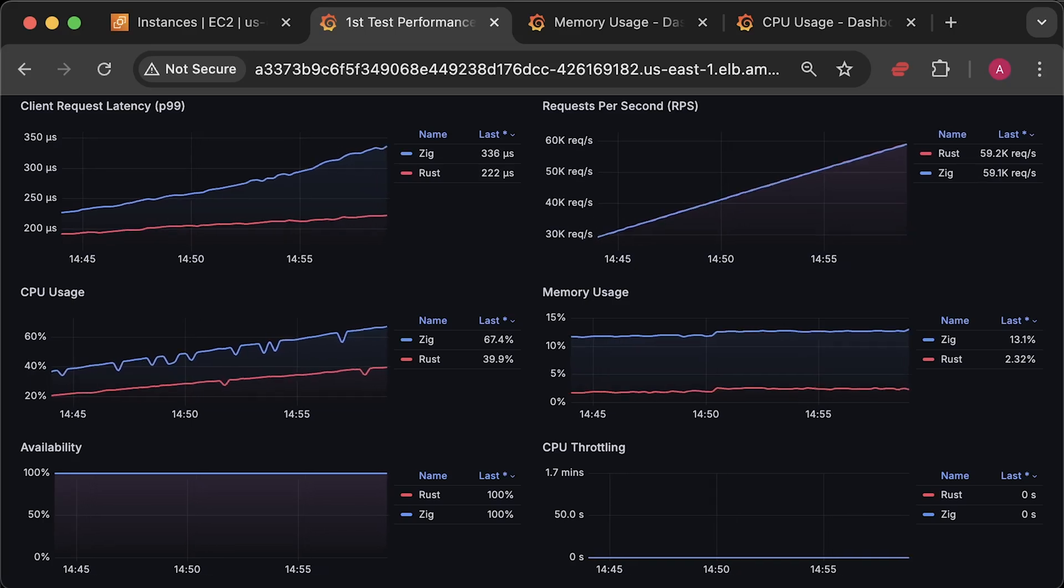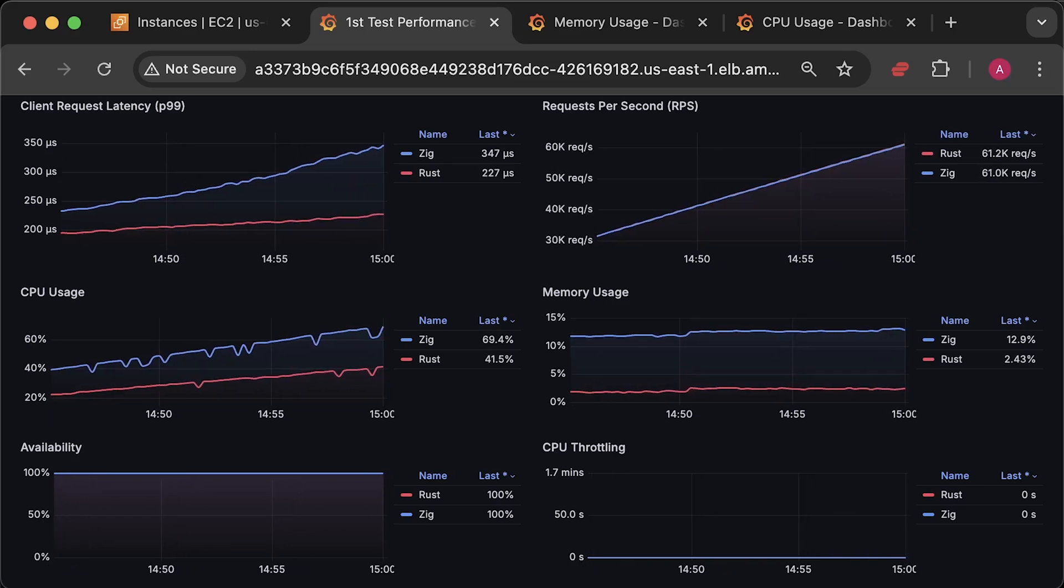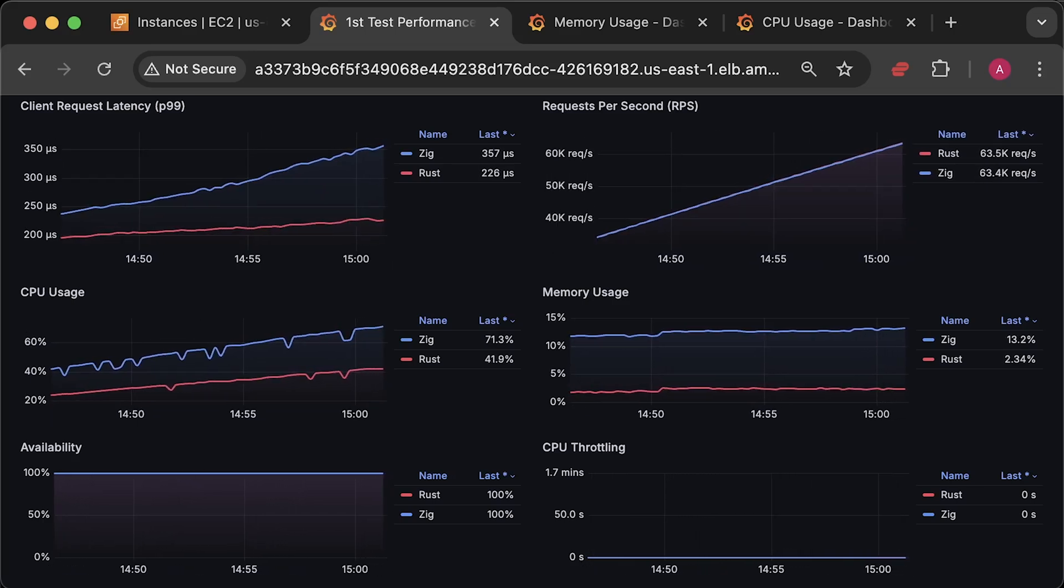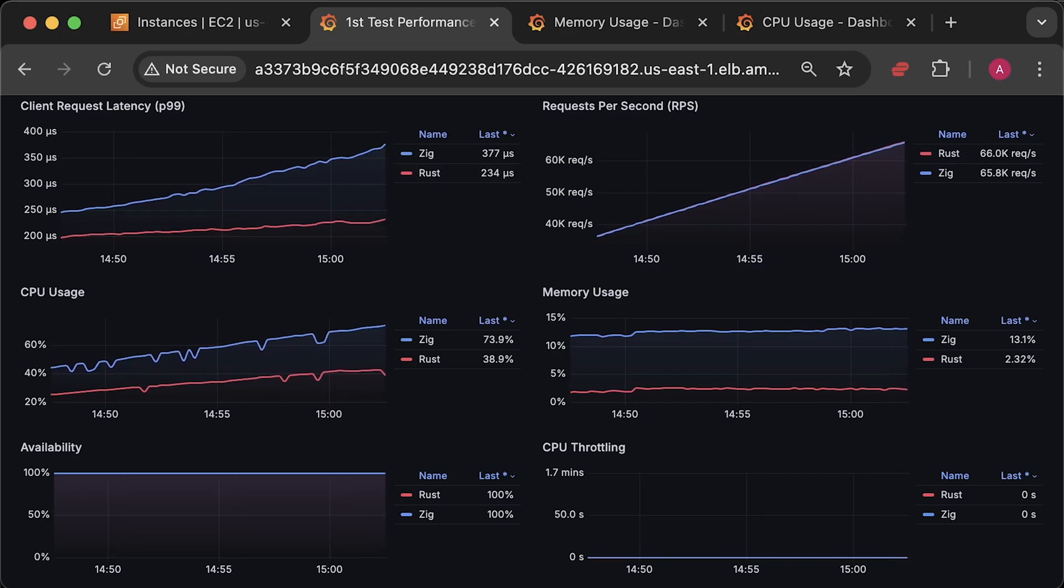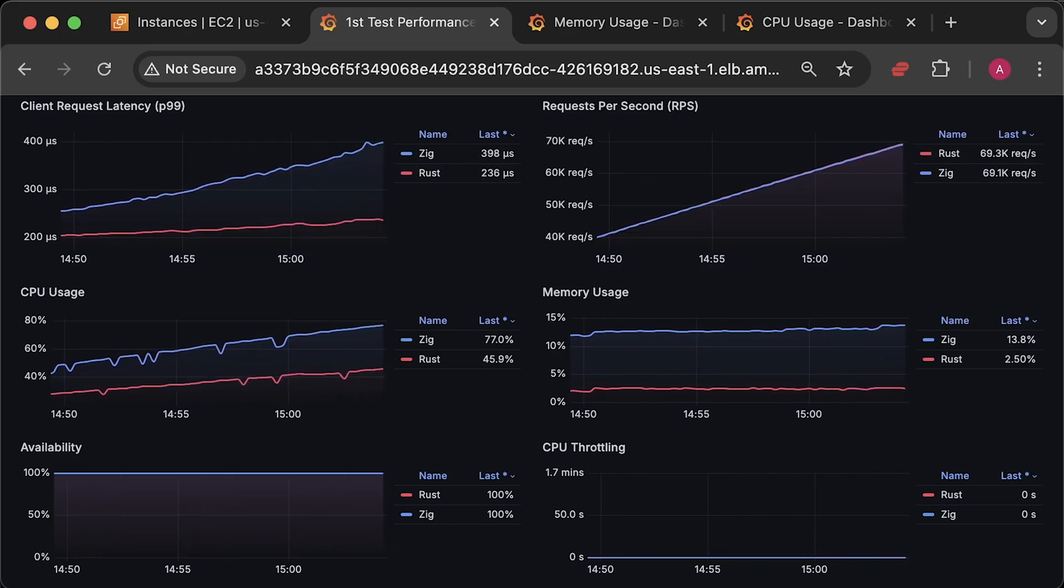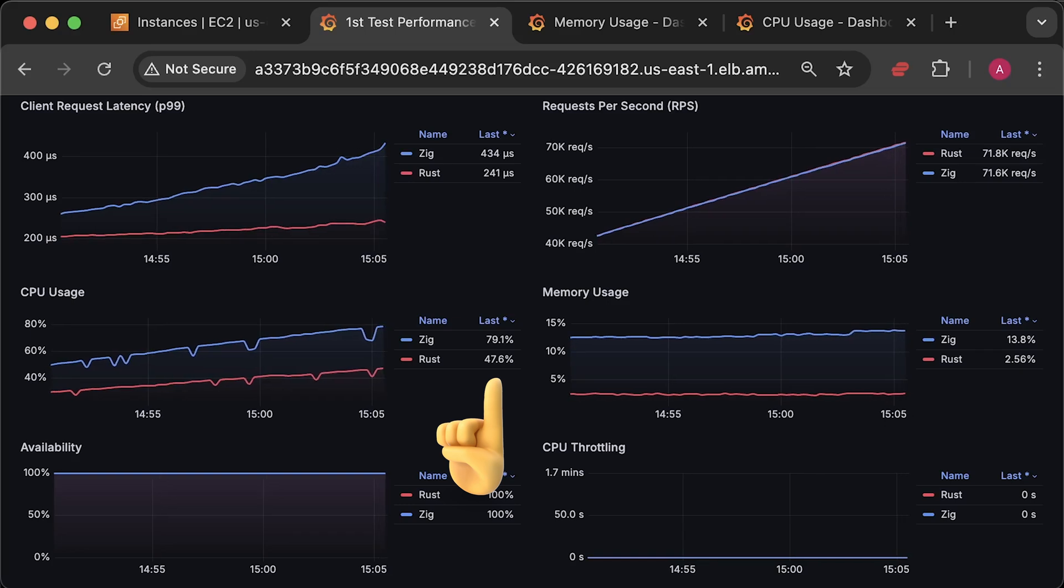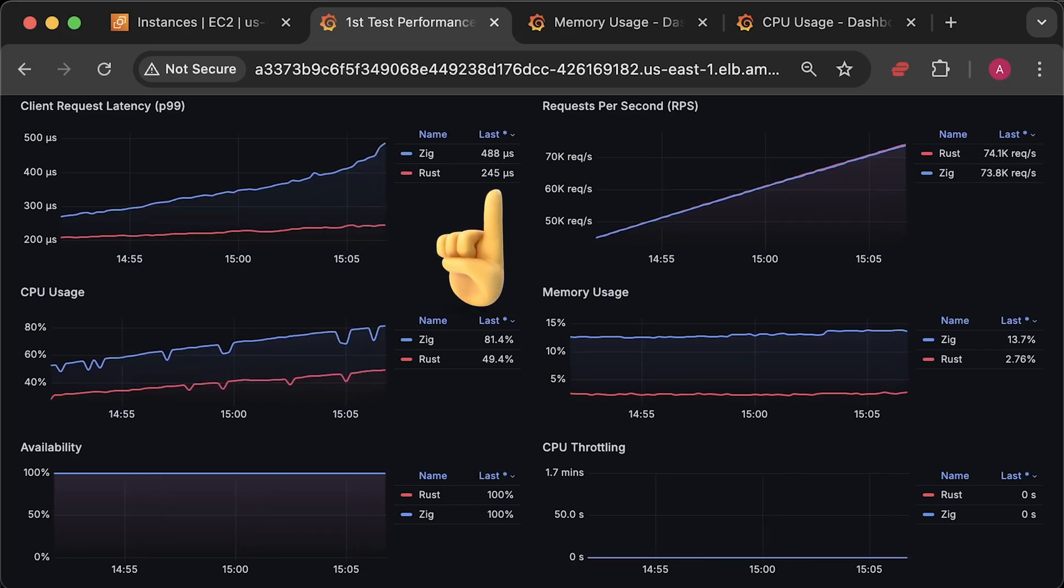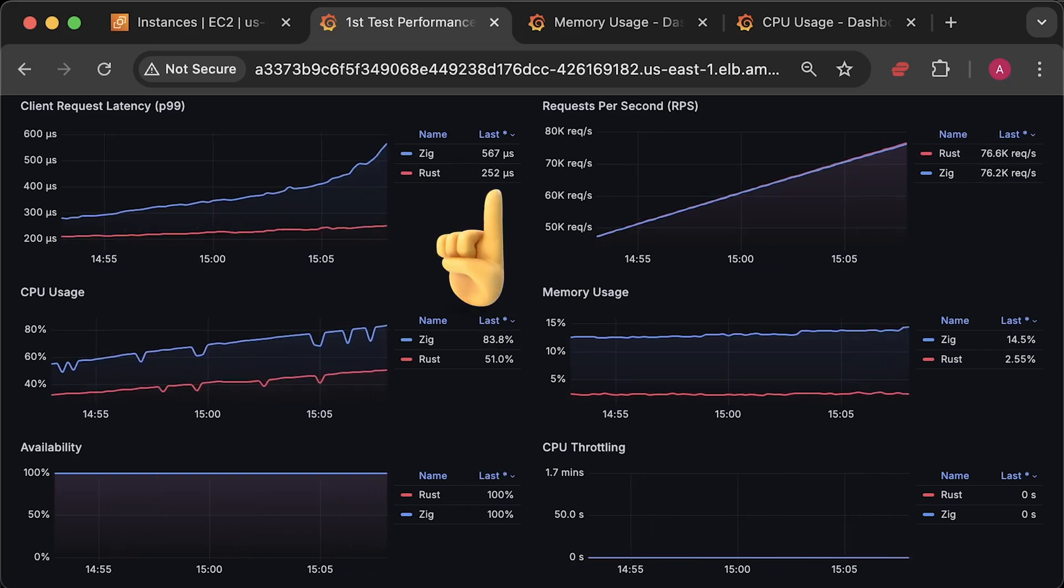This test took around 2 hours, but I'll compress it to just a few minutes for you. Even at the beginning of the test, you can clearly see a trend. Rust uses less CPU, and its latency is lower compared to Zap framework.